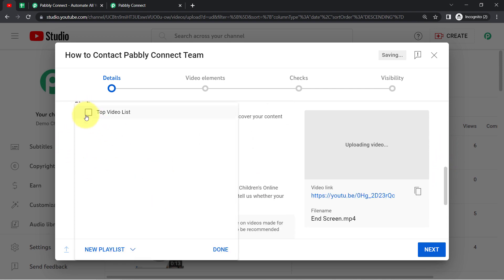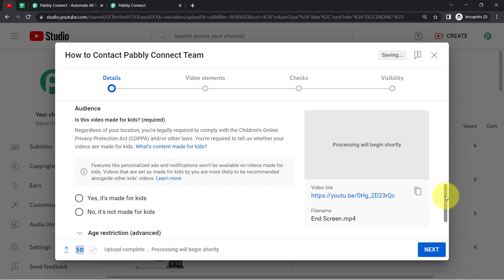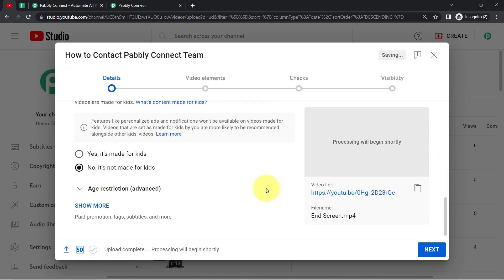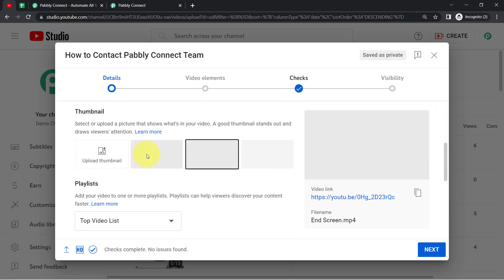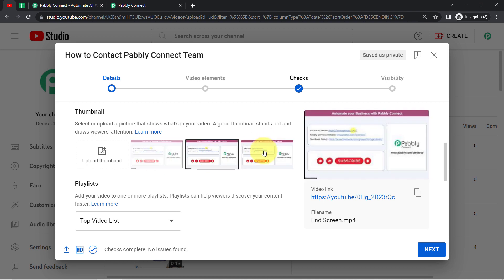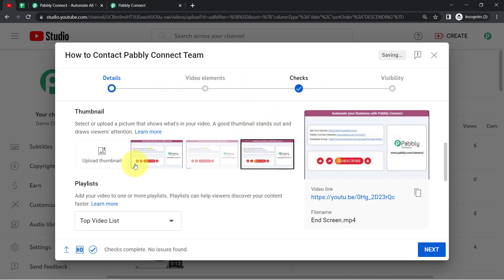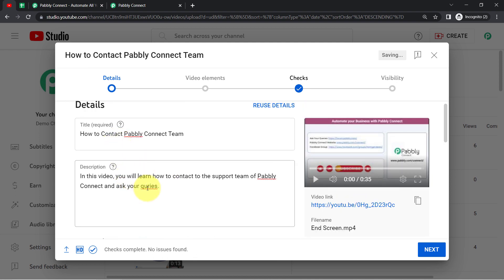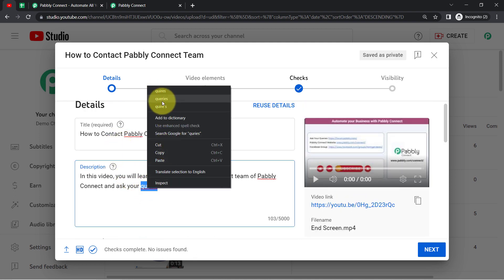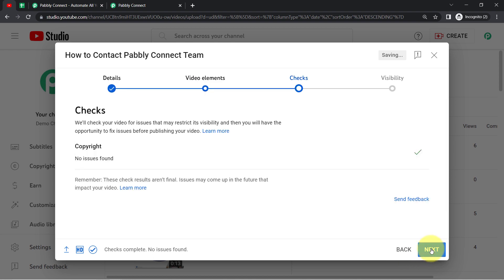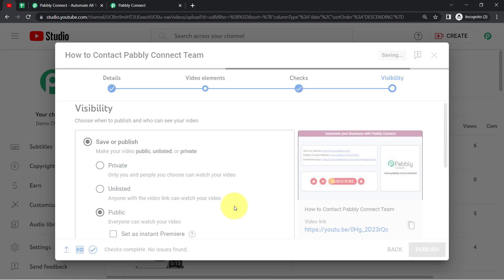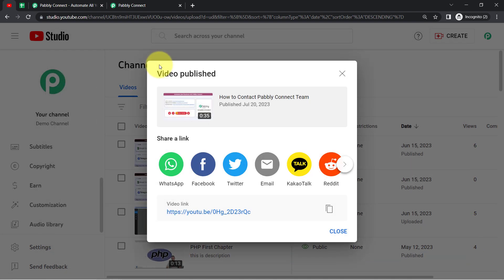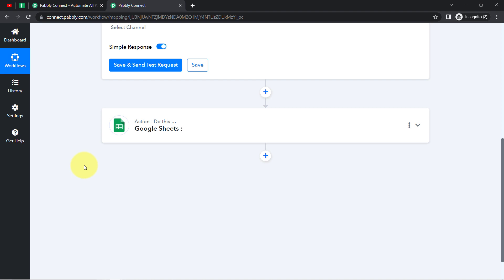I'll select a random playlist and choose 'not made for kids.' Let me also select a random thumbnail. I have now provided all the important details — title, description, and thumbnail. I am going to publish this video now, setting visibility to public and clicking Publish. Waiting for the video to upload — and now the video is published. I'll come back to Pabbly Connect and click on 'Save and Send This Request.'